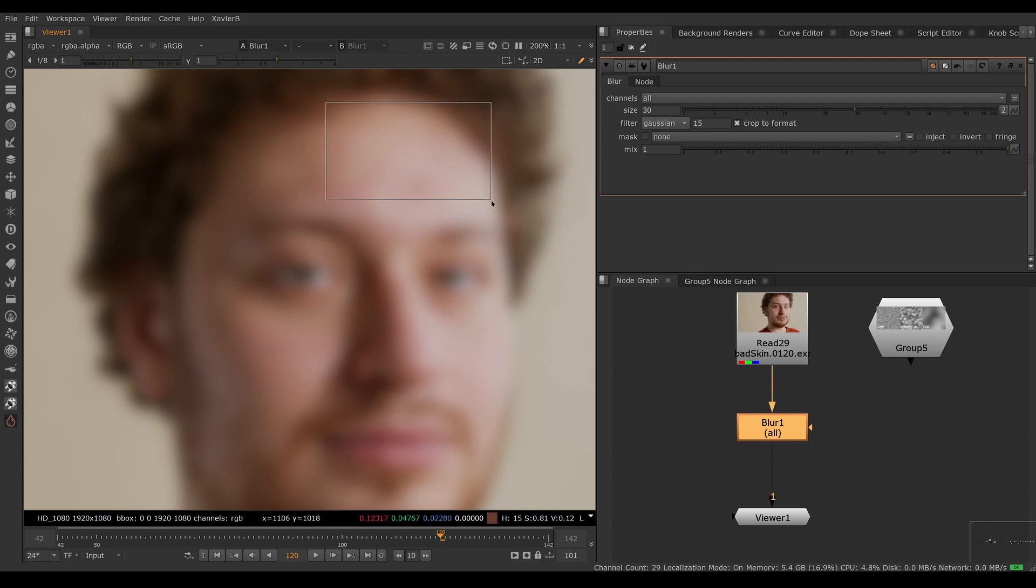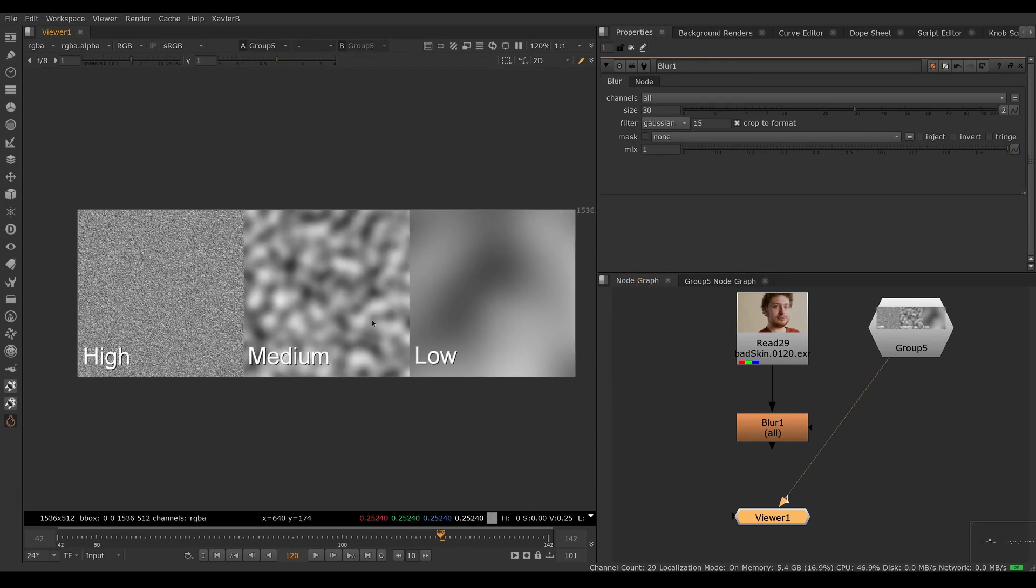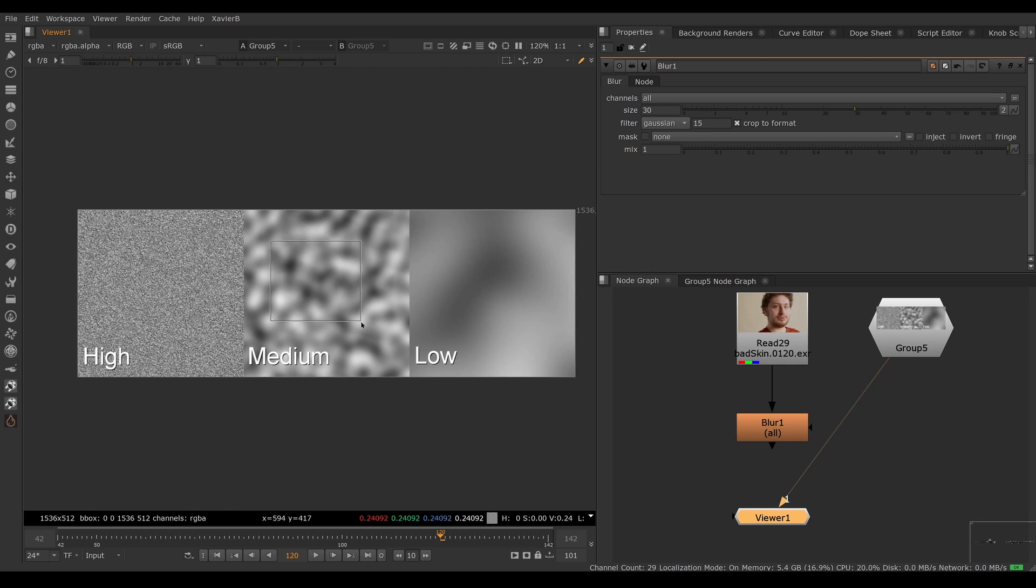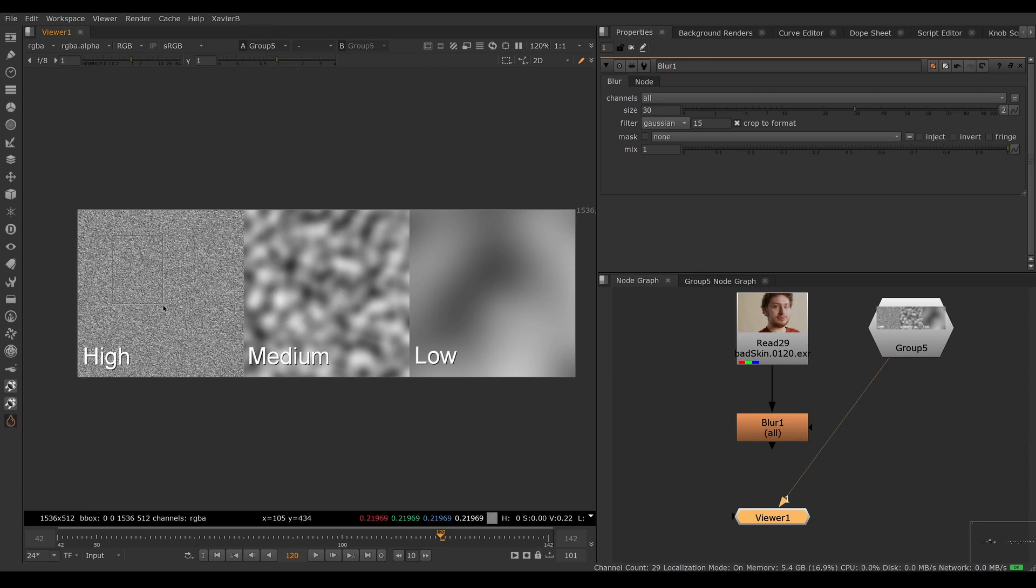You can think of an image as a bunch of frequency bands. You've got the high frequency stuff, which is the small detail, the medium frequency stuff, which is usually what we want to get rid of, and the low frequency stuff, which is usually the gradient of the lighting and so on. So we want to get rid of the medium stuff, but we want to keep the high and the low stuff.